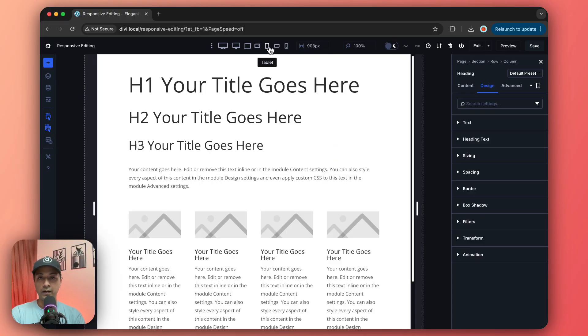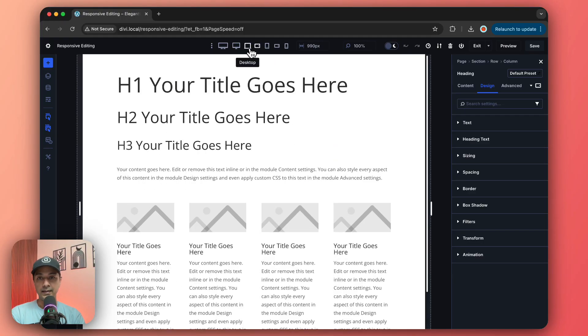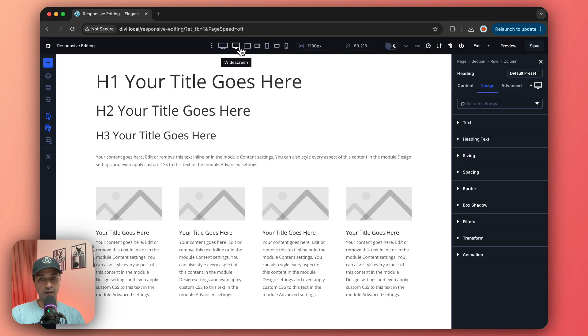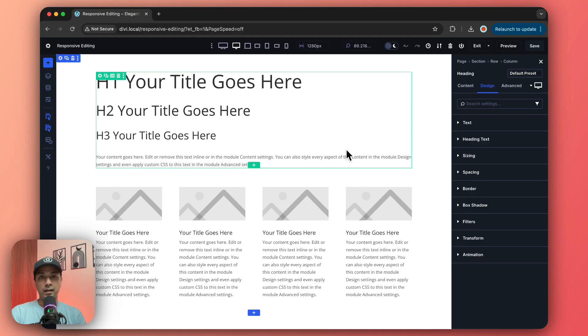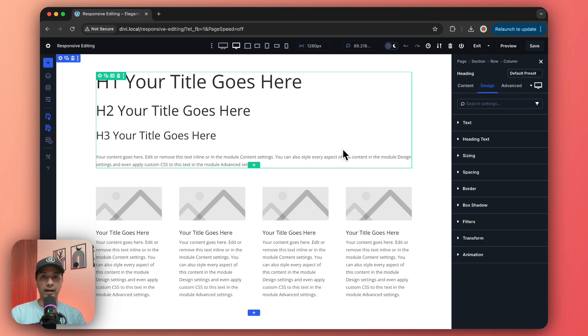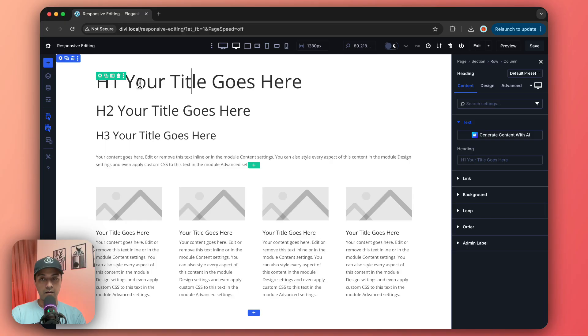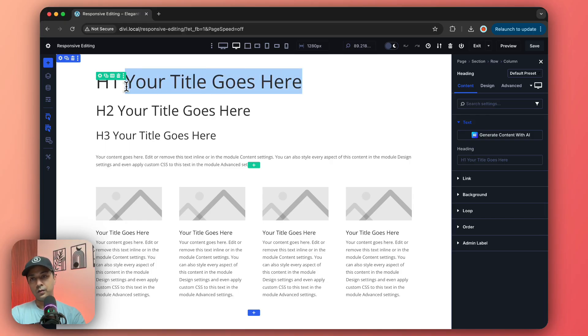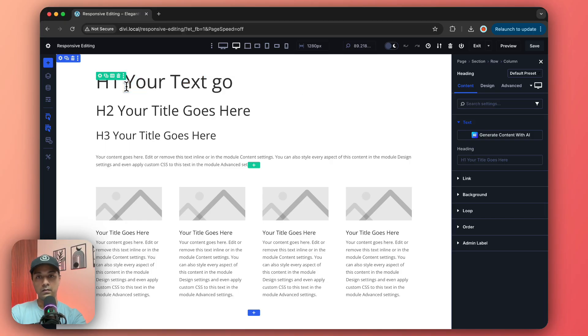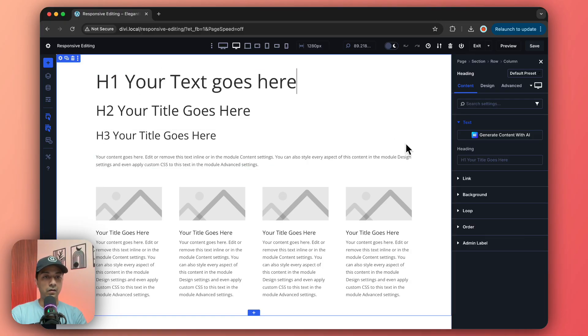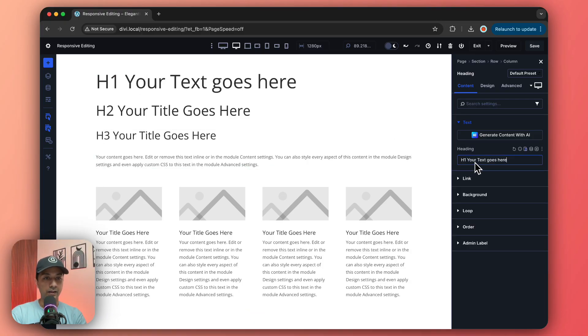Then comes the second way, that is responsive editing. Let's say we are working on this title here and we want to customize this text, so we are just going to enter some dummy text something like this.